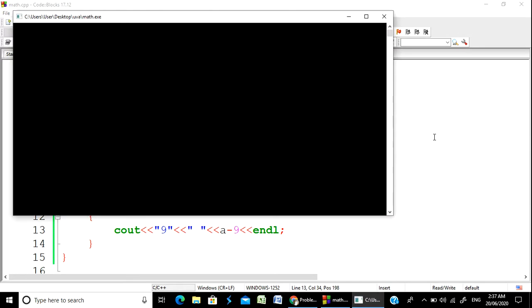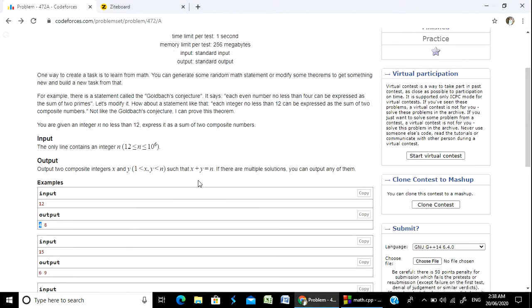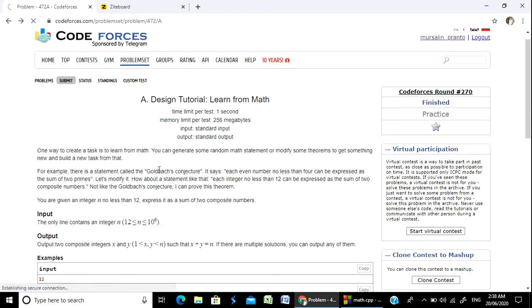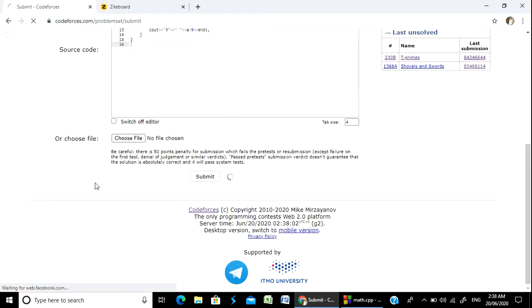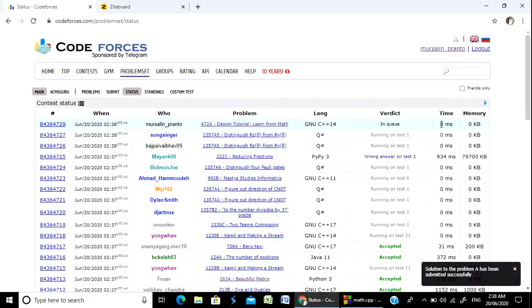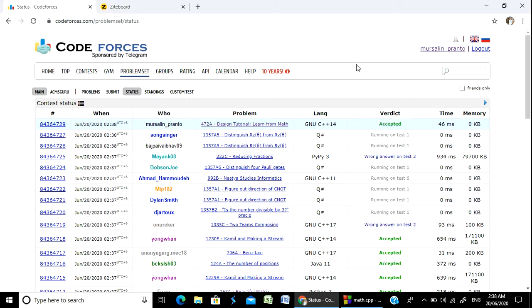If you have any question, you can ask. I told you that in the examples, n=12 gives 4 and 8. The solution was submitted successfully and accepted. Problem number 472A is accepted. Thank you everyone, thanks for watching, see you in the next video.